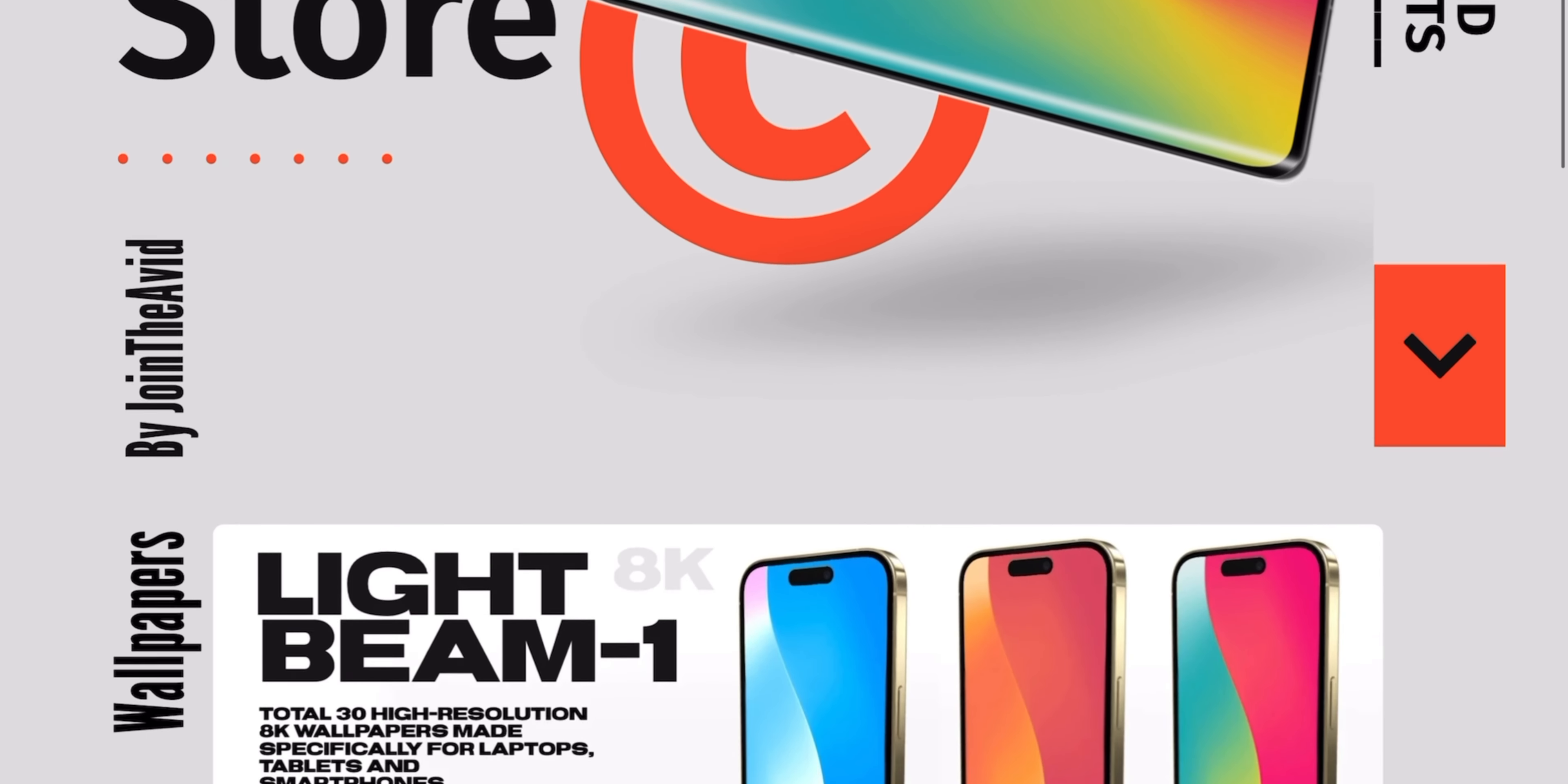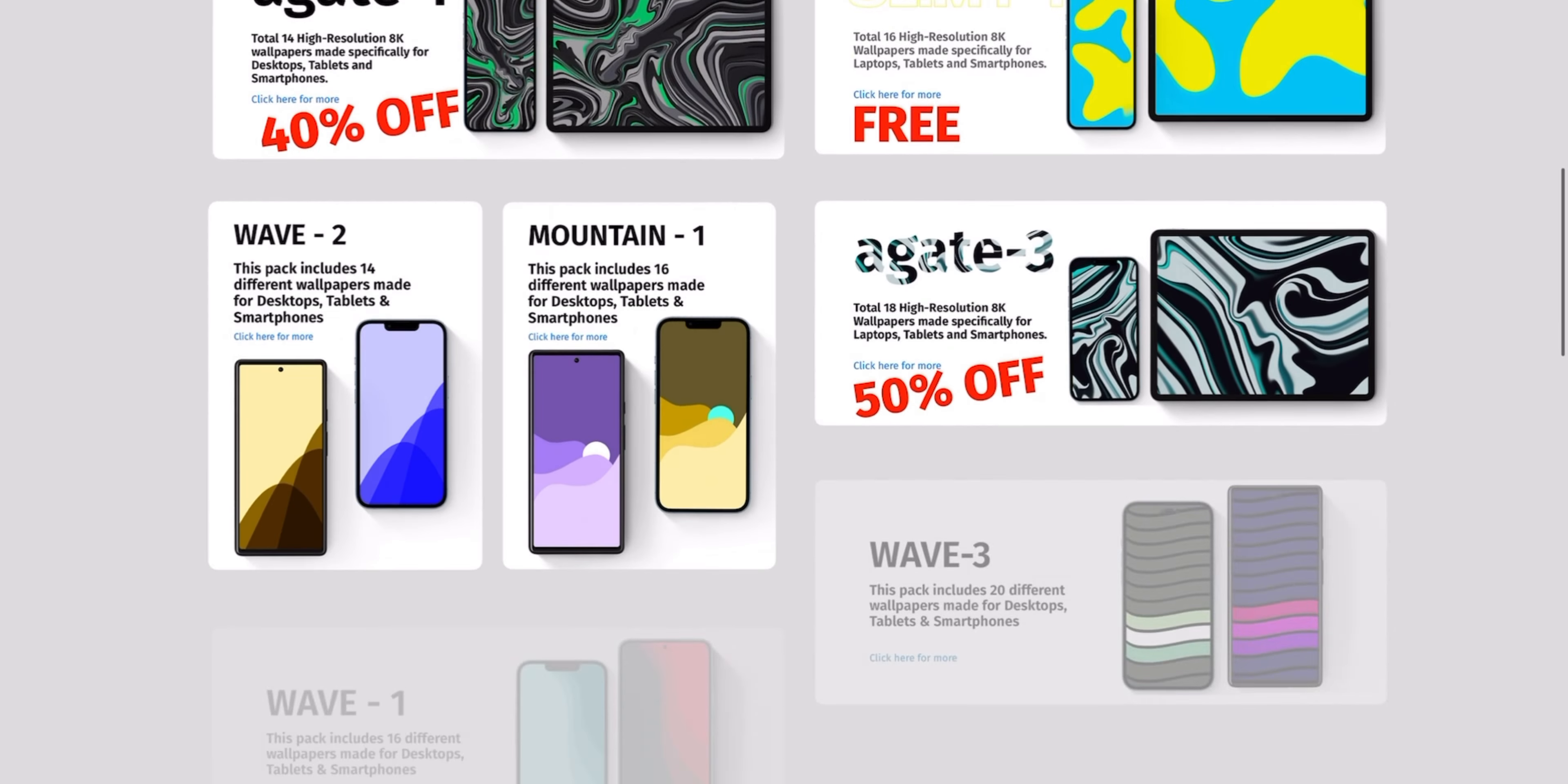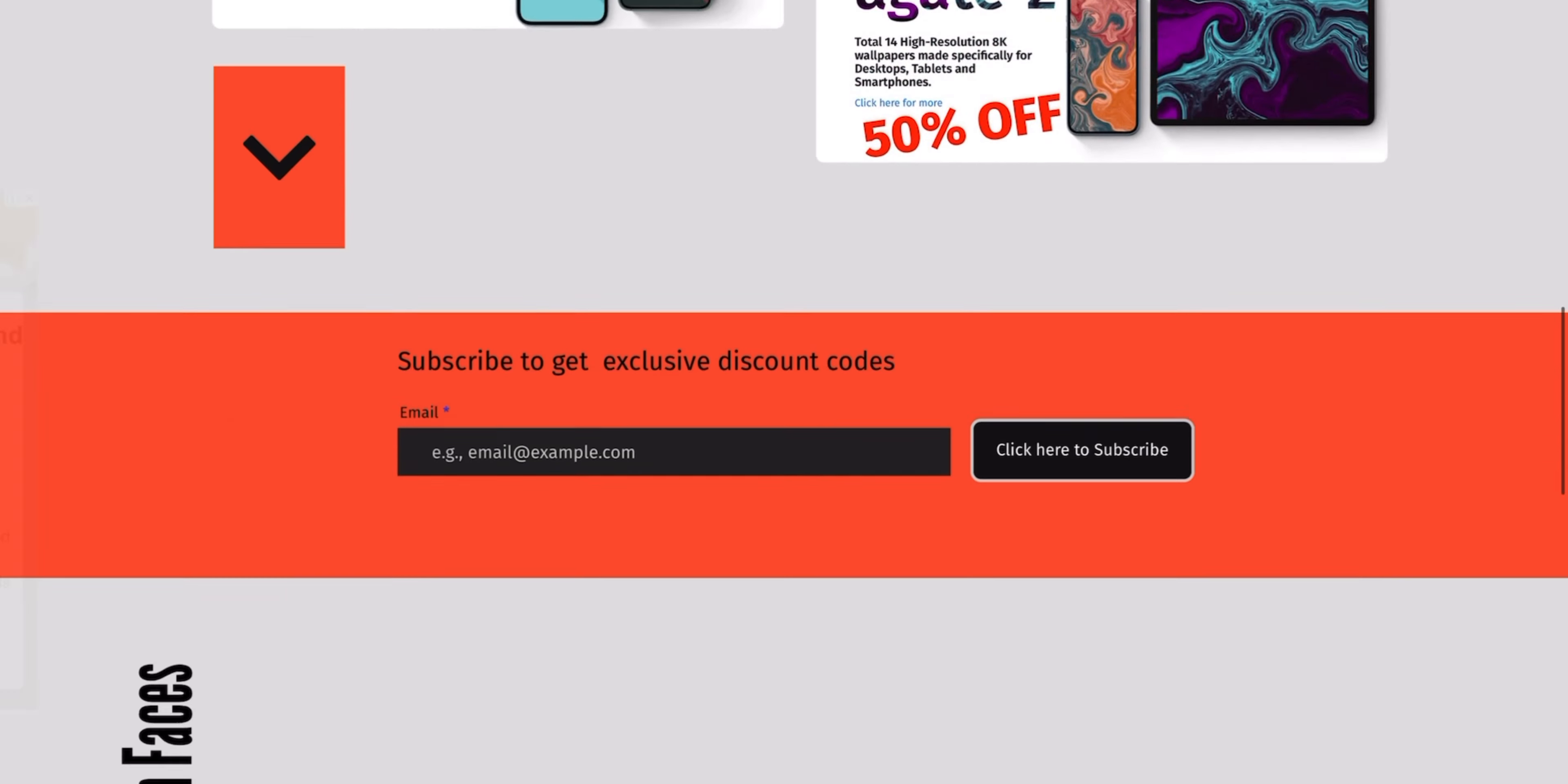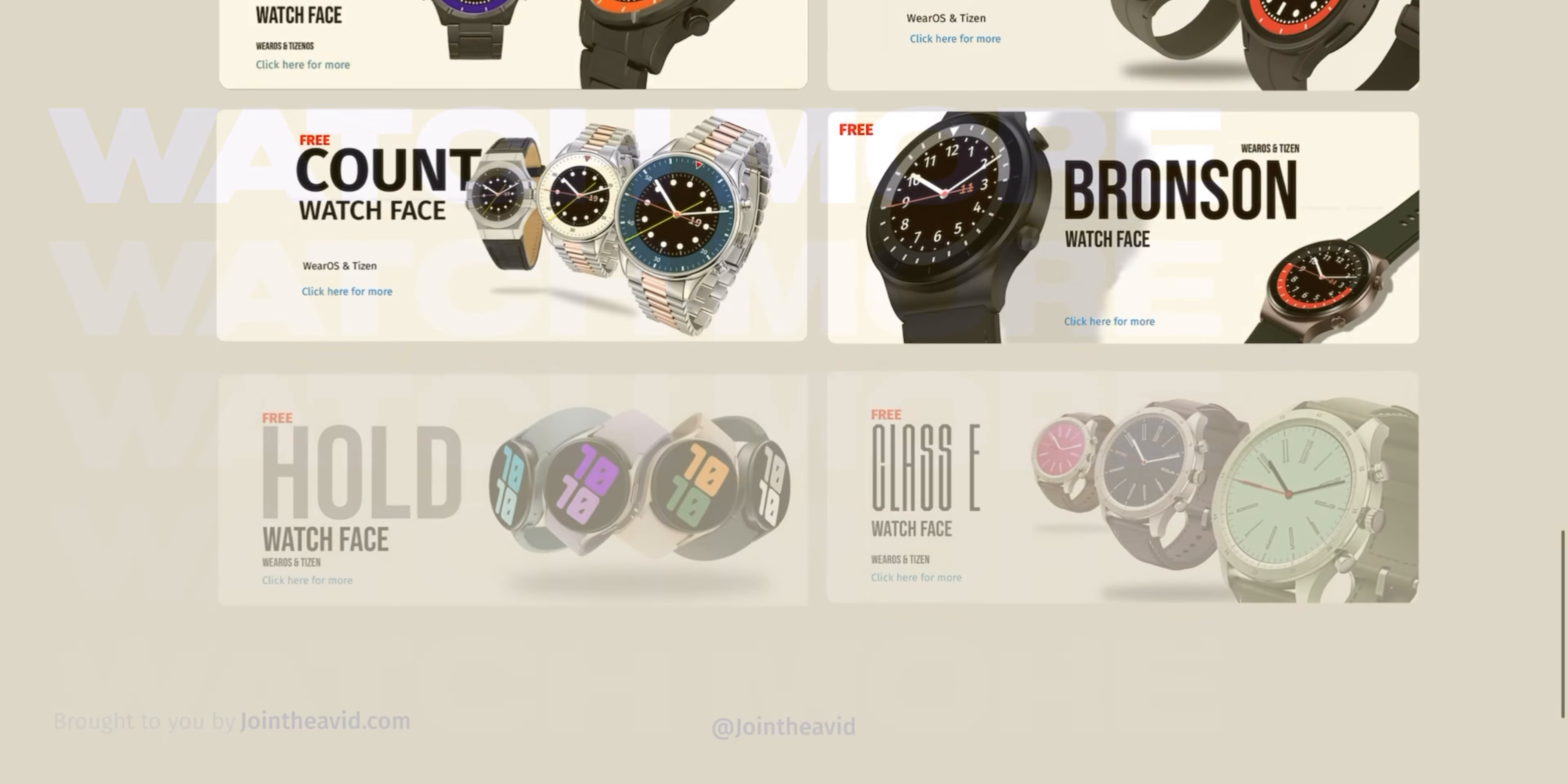Definitely visit it. You can also find a lot of 8K wallpapers over there. Until the next episode, bye and take care.